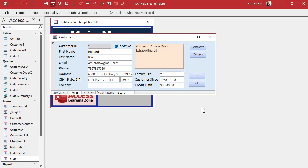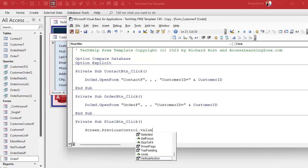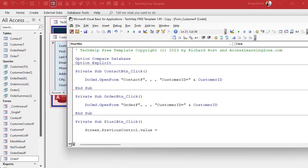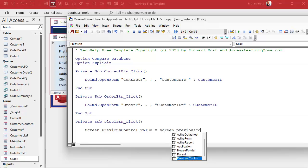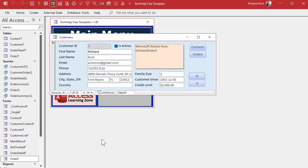Now that I know how to read the previous control, I can change its value. Instead of message-boxing the name, I'll write: Screen.PreviousControl.Value = Screen.PreviousControl.Value + 1. After saving, I click on Family Size and then hit Plus One — now it's 3, then 4, 5, 6, 7. It remembers that value unless you switch to a different control.